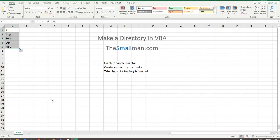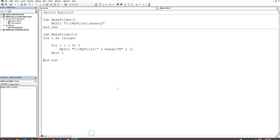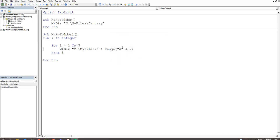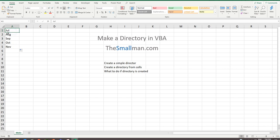Now watch what happens when we run the procedure again. We press F8, get to the executable line, press F8 again, and it bugs out. The folder already exists — in this case July — so VBA throws an error because it can't create a folder that's already there.